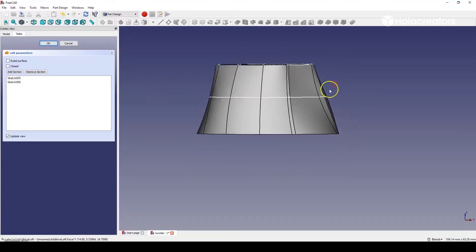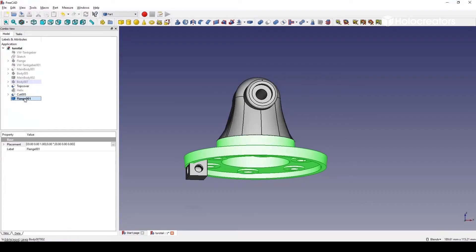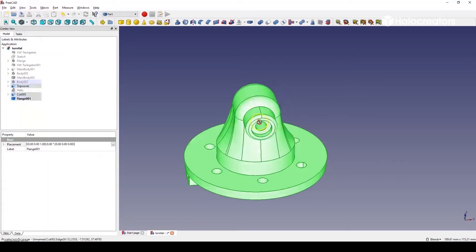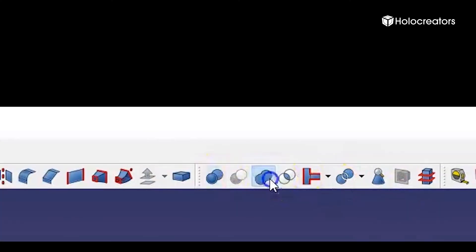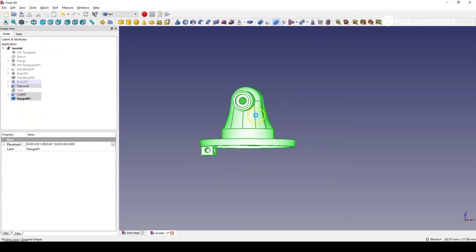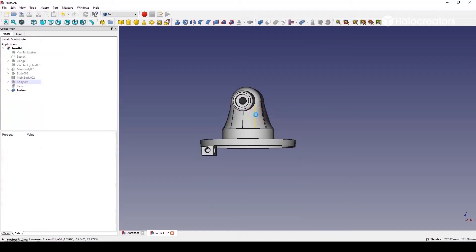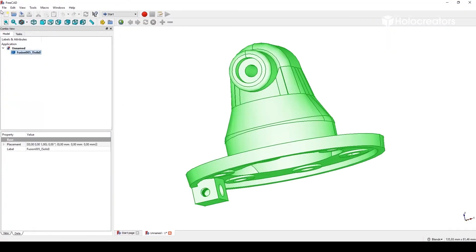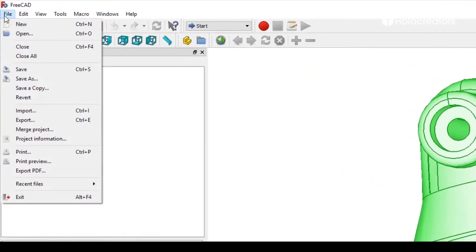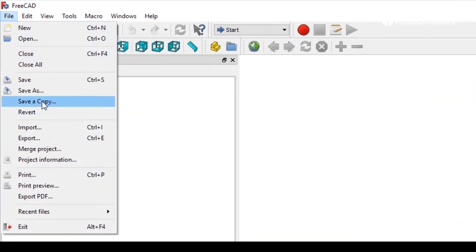And in step six we connect all the parts with the boolean operation and finally export the file as a STEP file. In FreeCAD now you can see all the different parts which need to be combined. All these parts have been made with the different modeling techniques and we select them one by one until they are all green and hit this button with the two circles, the boolean operation. And then we can go to export and save the file as a STEP format. And then the part is complete.